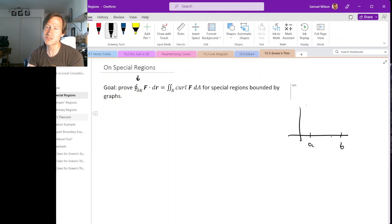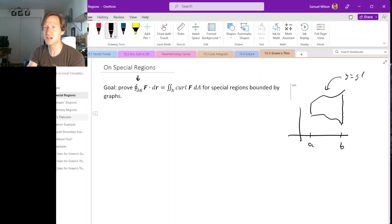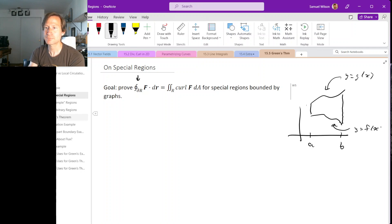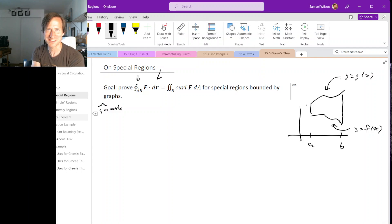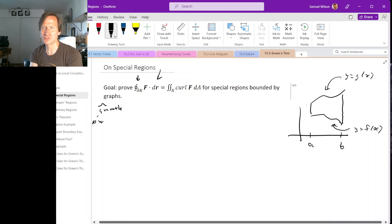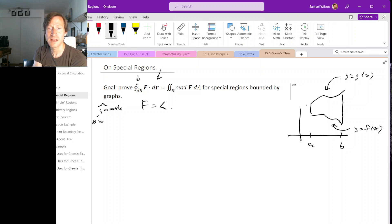We'll look at regions shaped so that the left and right sides are straight vertical line segments, but the top and bottom are graphs. The top graph we'll call G(x) and the bottom graph F(x). We need these to be piecewise smooth so that they have derivatives; otherwise the line integral doesn't even make sense. If there are corners, we'll just split things up. The vector field we'll call M comma N.